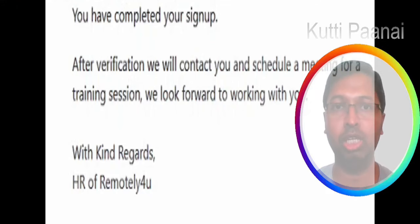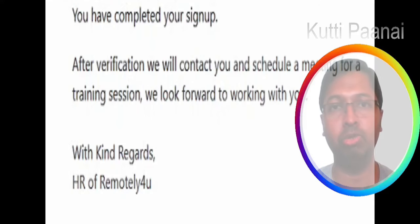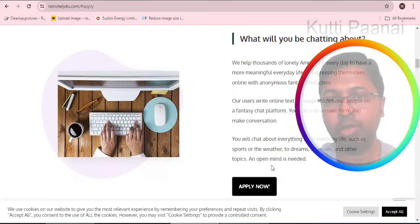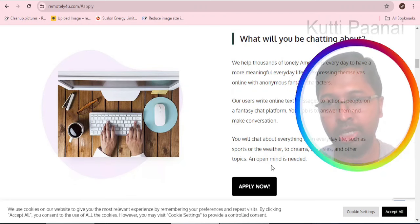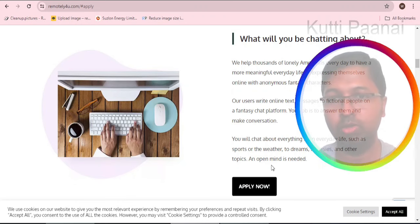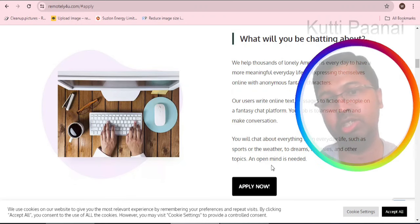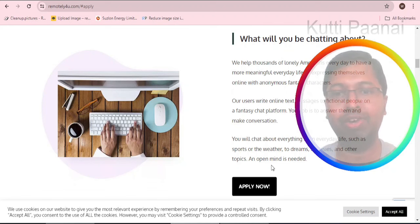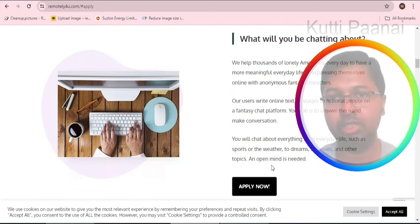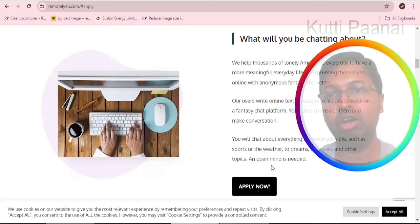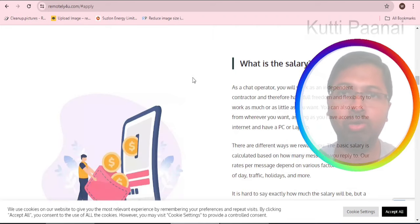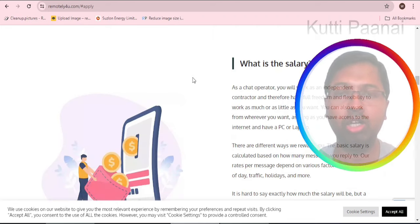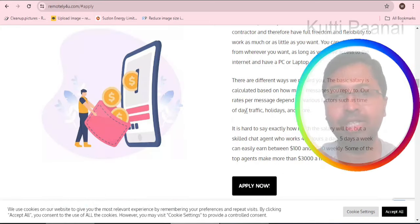As a chat operator you will be required to chat about everything from everyday life - for example like sports, weather, your dreams, your career, your fantasy. Whatever topics are trending you can go into as long as you stick to the community guidelines.